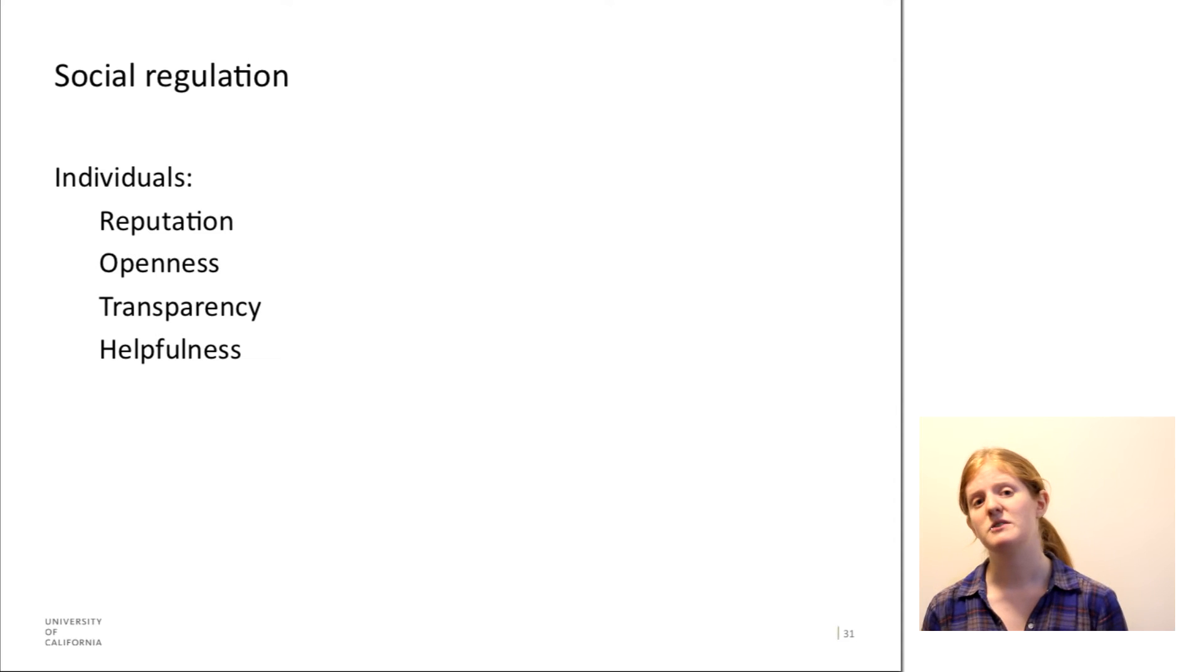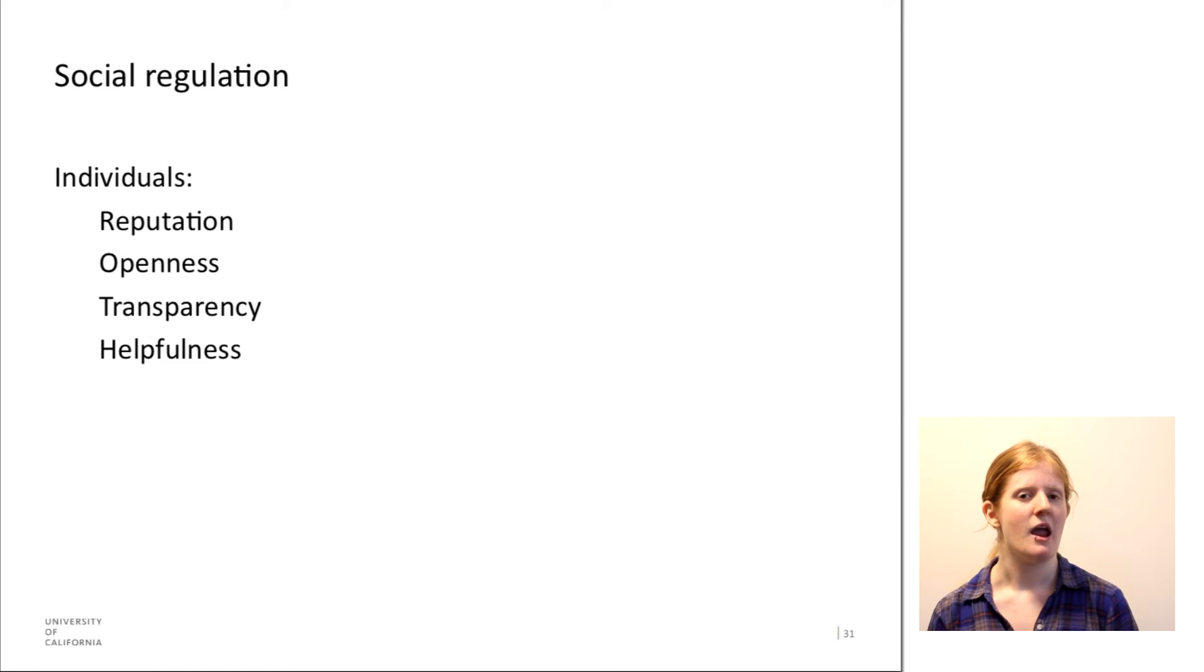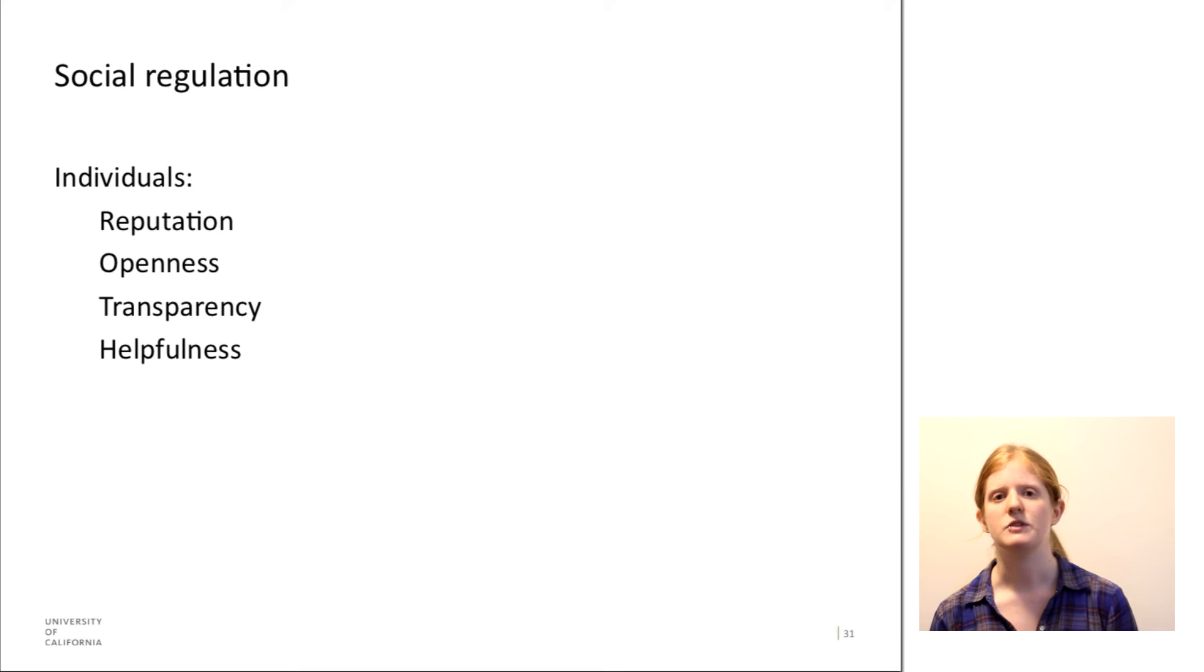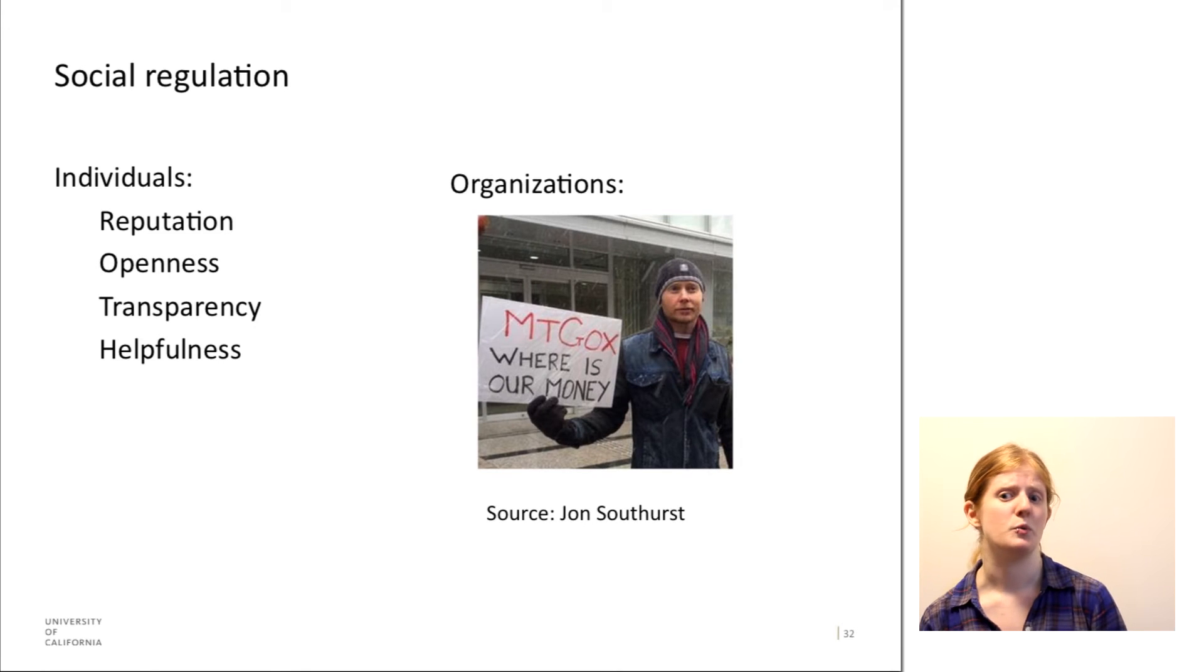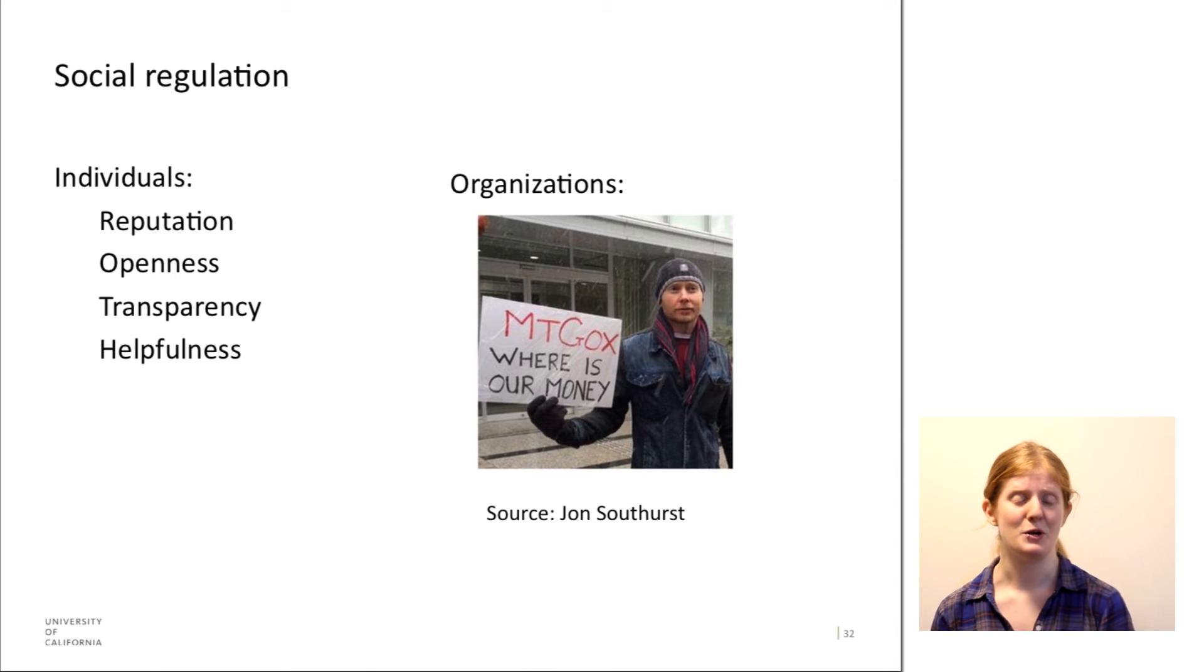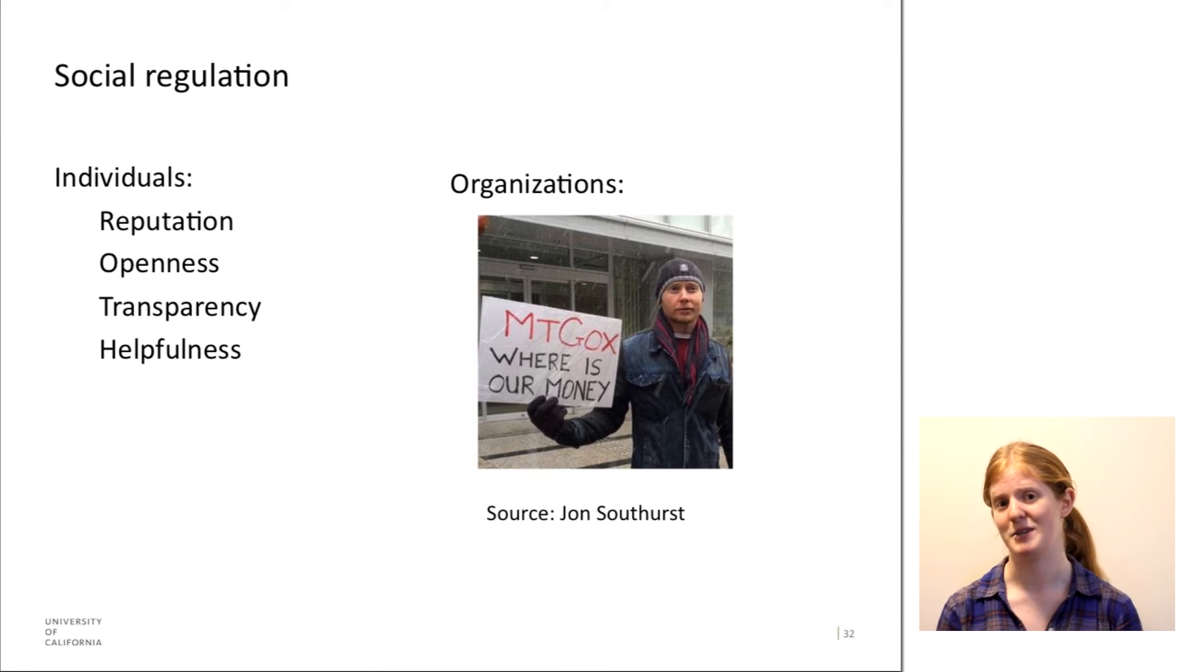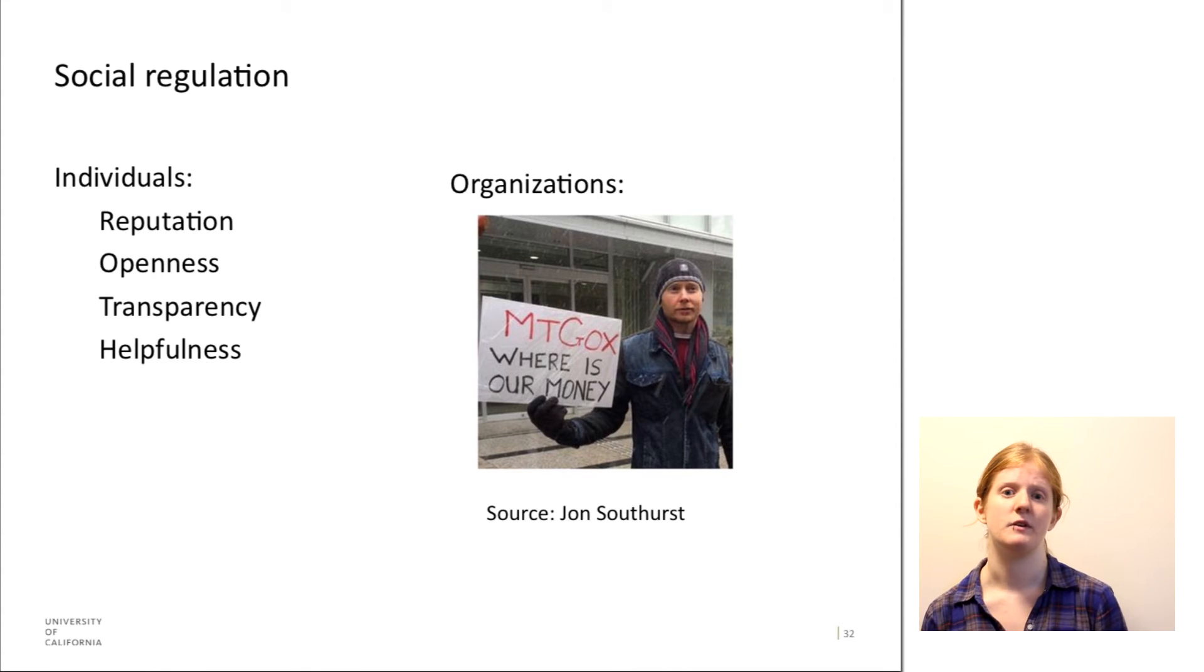However, in 2014, Mt. Gox all of a sudden shut down. And they said that there was a huge amount of Bitcoins that were missing, and nobody knows if they were stolen, if it was mismanaged. It's very unclear what happened. So as a result, there's this picture here on the slide of someone who actually flew to their headquarters in Japan to protest and to ask where the money went. There wasn't a great deal of transparency.